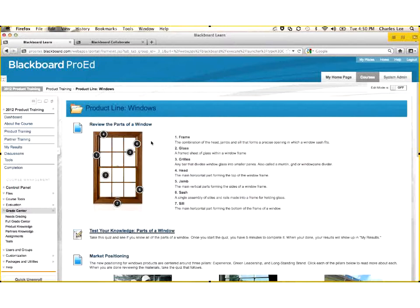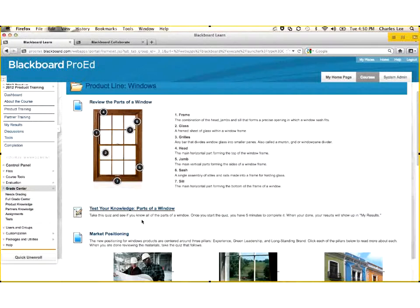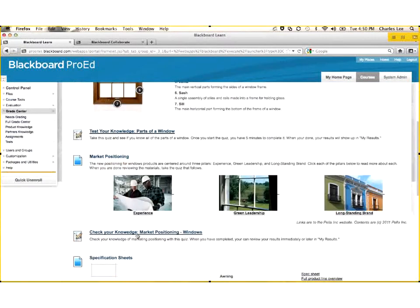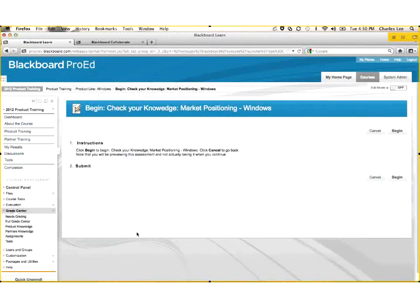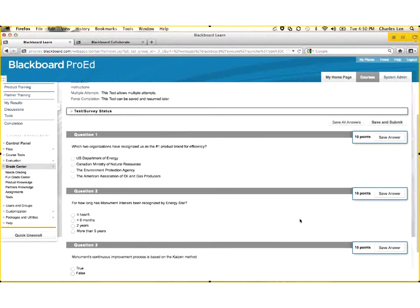The first thing a new employee may need to understand is the parts of a window, and we're going to test their knowledge of the parts of a window, or perhaps they need to understand our marketing positioning, and once they go through the material, they can open up a knowledge check. In this knowledge check, I'm simply going to go through, and there could be a variety of questions. Blackboard supports 14 different question types.